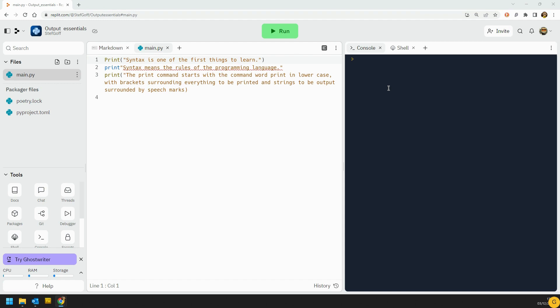So without further ado, let's have a look at the interface that we're using here. I'm in replit.com at the moment. It's a free interface that you can sign up for, but you can follow along with this tutorial if you're using some other different kind of Python interface. It should be no problem.